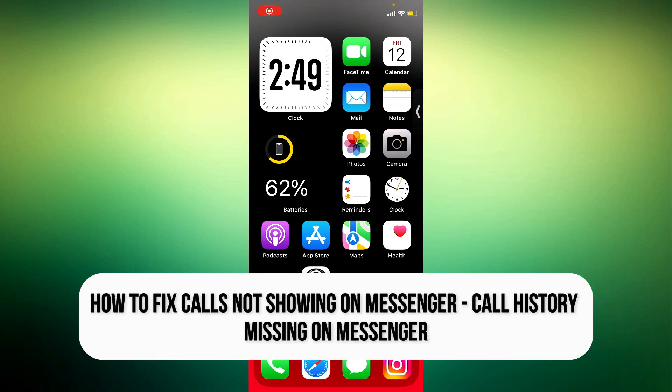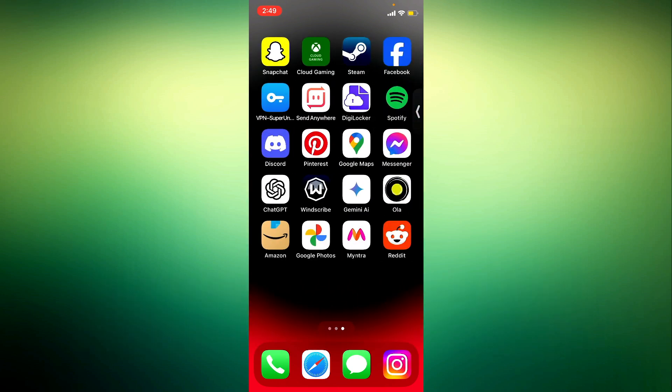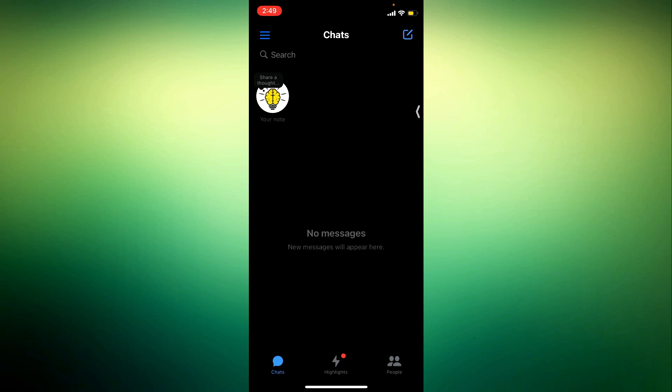Hey guys, so in today's video I'm going to show you how to fix call history missing on messenger. On the latest messenger update they have removed the call log history option.